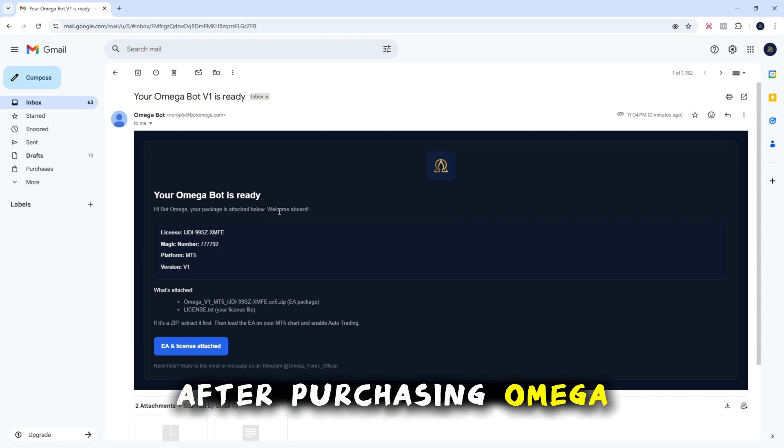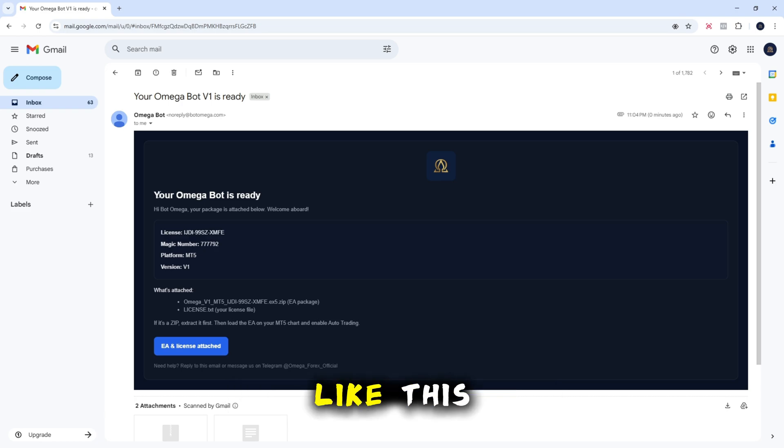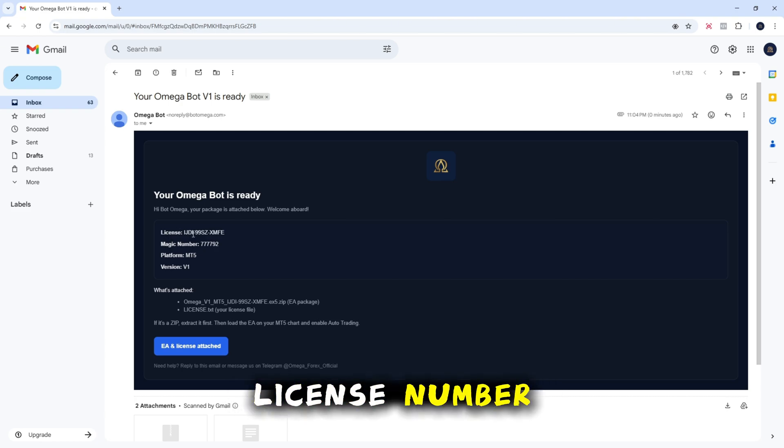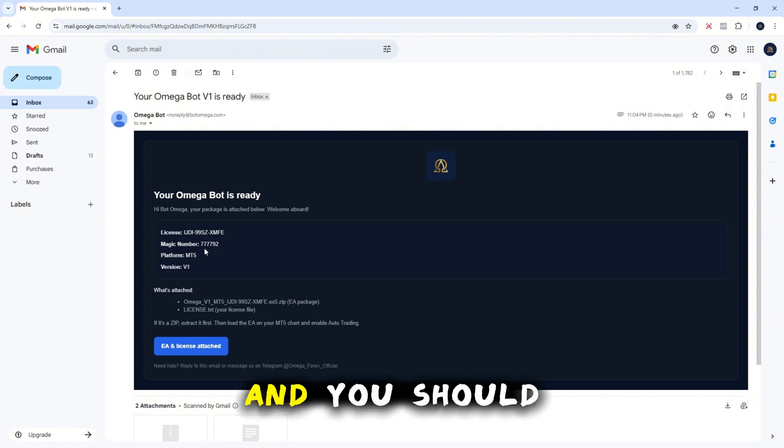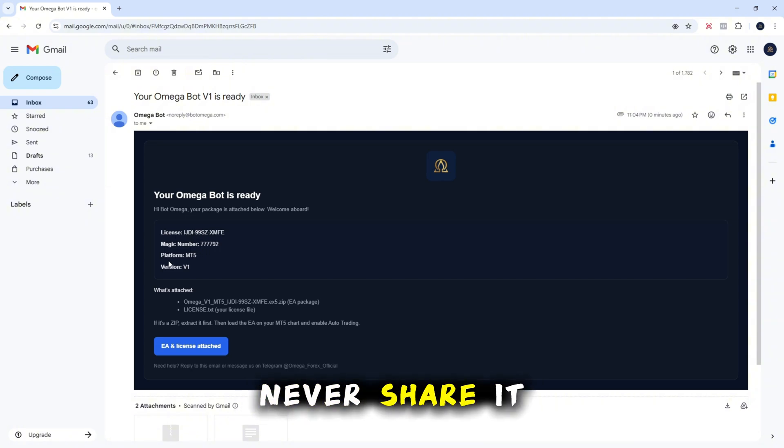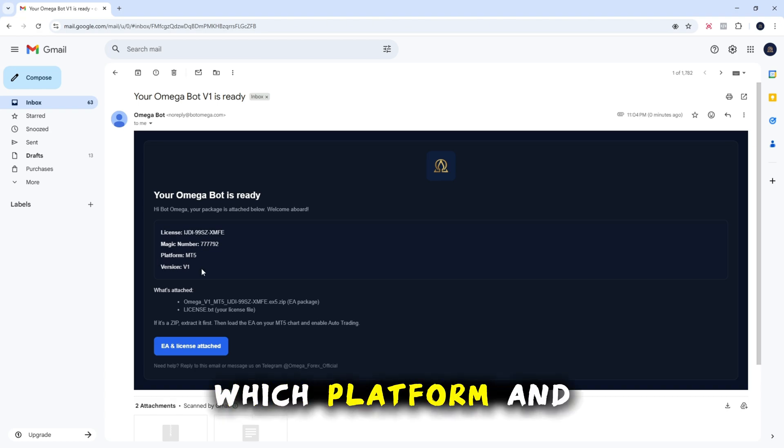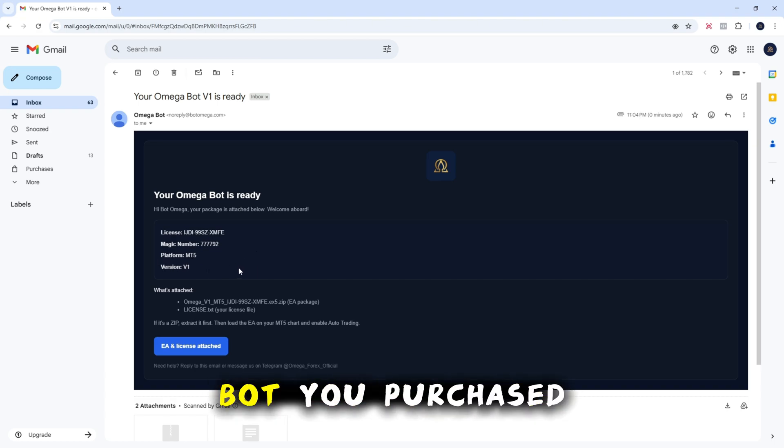After purchasing Omegabot you'll receive an email that looks like this. Inside the email you'll find your license number. This license is very important and you should never share it with anyone. The email will also confirm which platform and version of Omegabot you purchased.